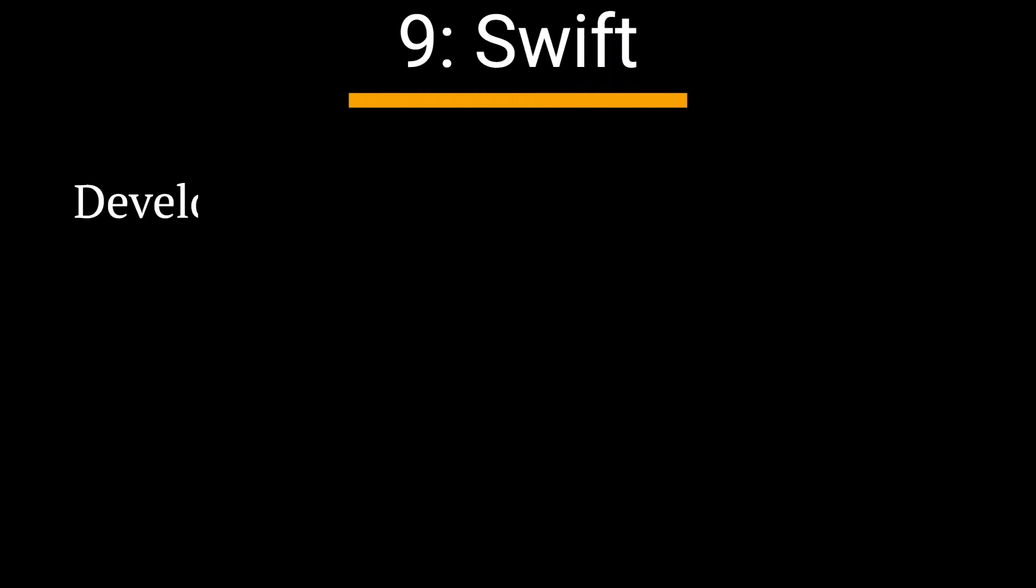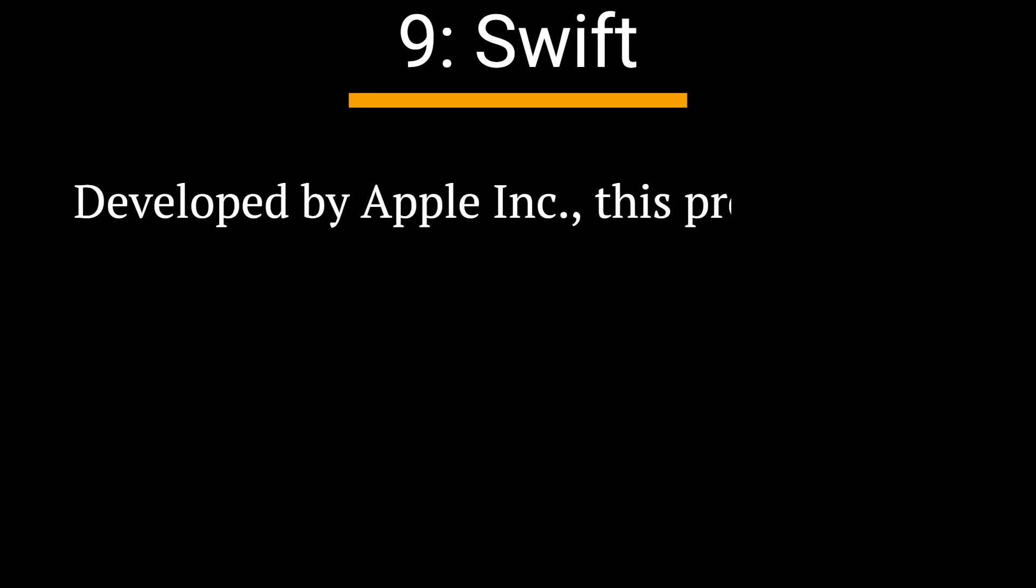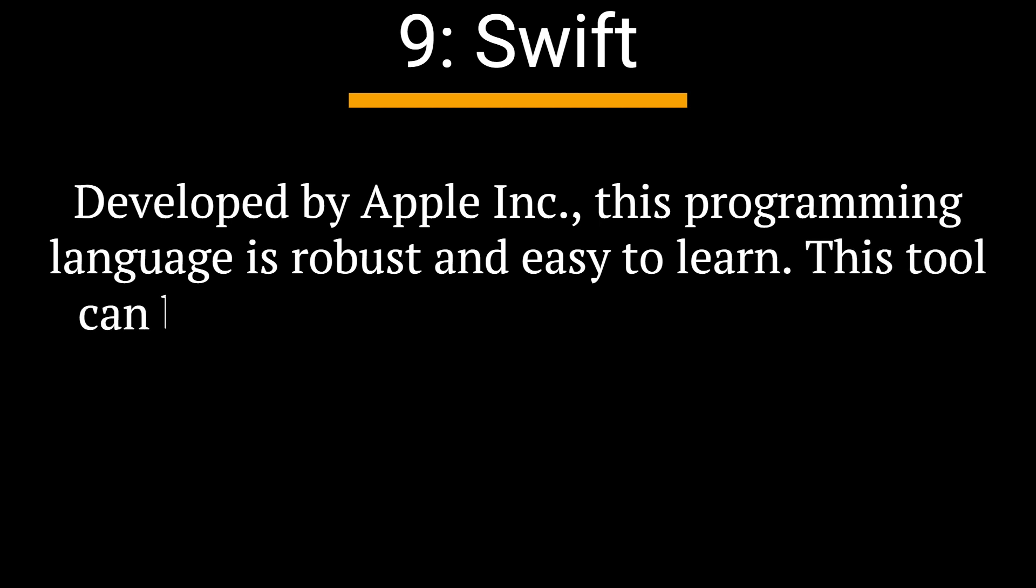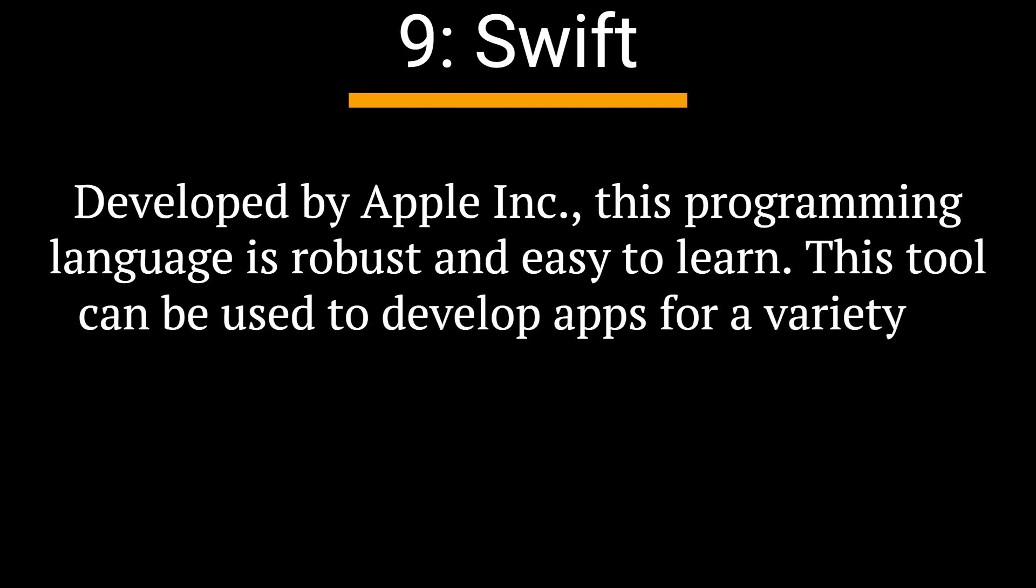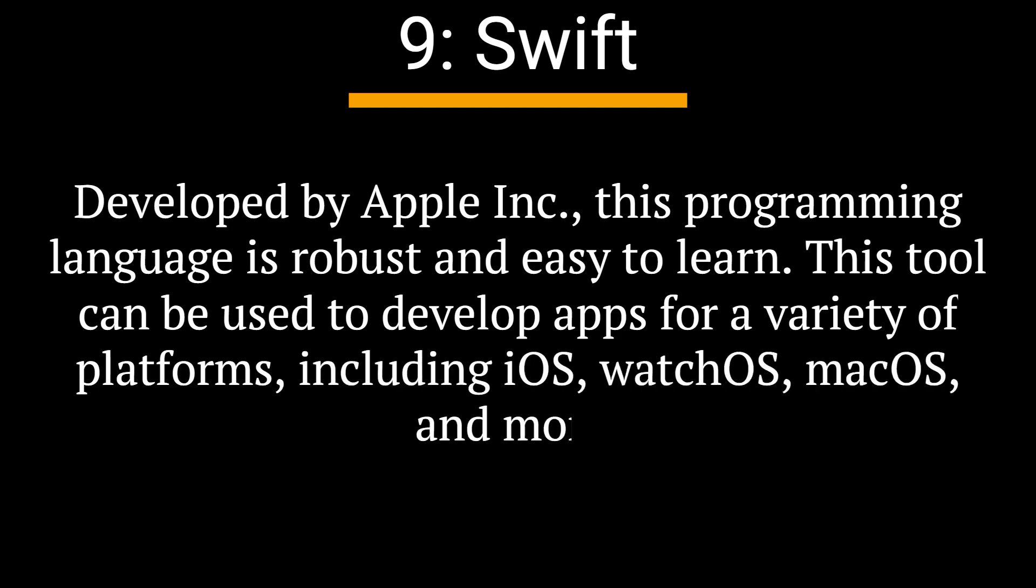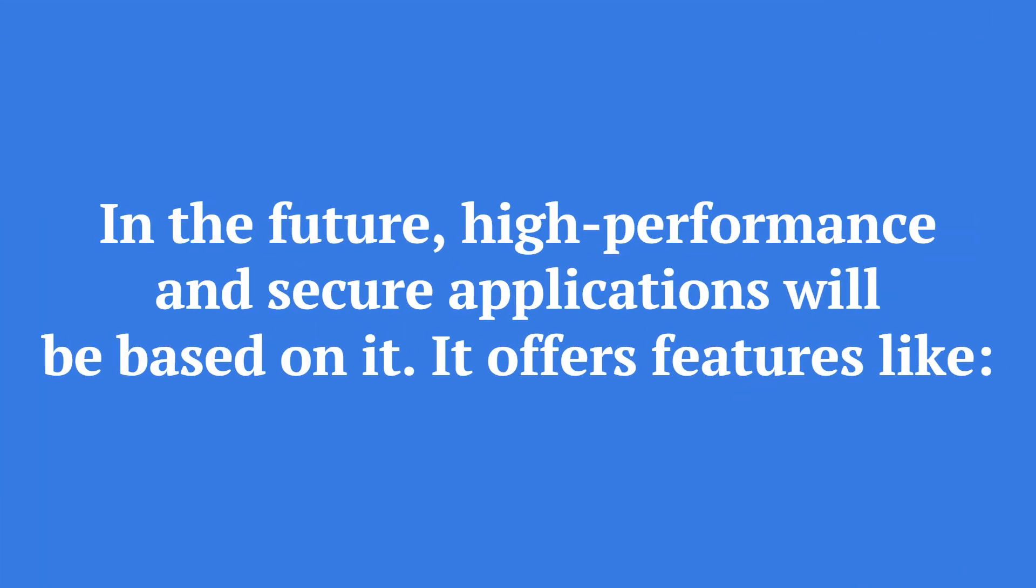9. Swift. Developed by Apple Inc., this programming language is robust and easy to learn. This tool can be used to develop apps for a variety of platforms, including iOS, watchOS, macOS, and more. In the future, high-performance and secure applications will be based on it.